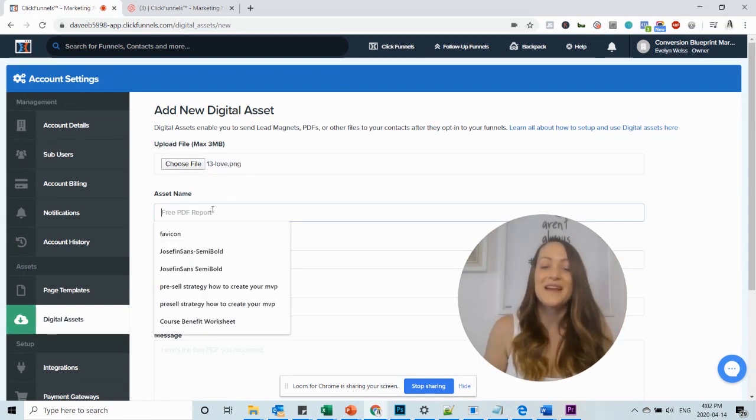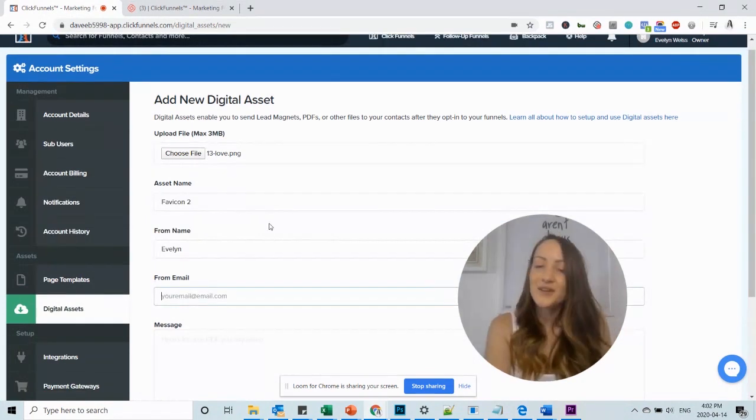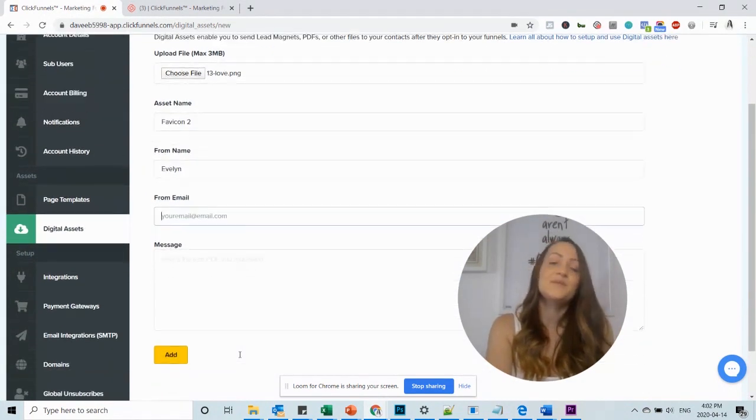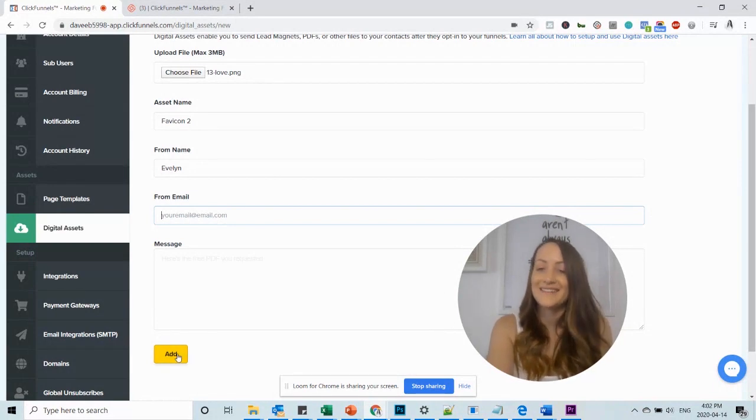Then you want to name the asset favicon. You could also add your email address and a message but for the favicon it is not necessary. So just click add.